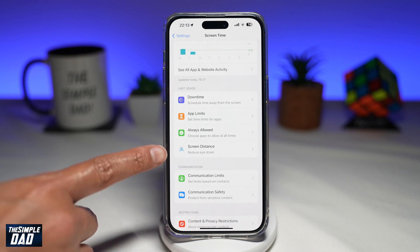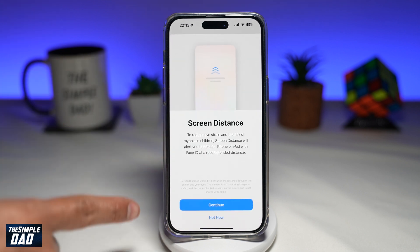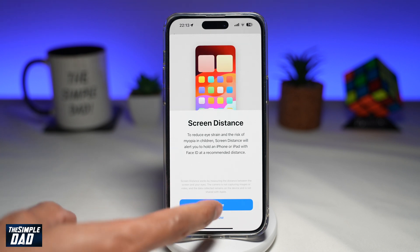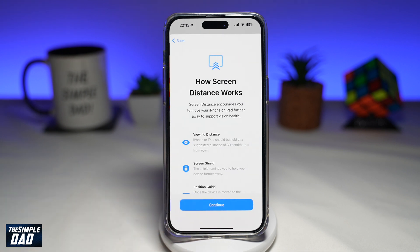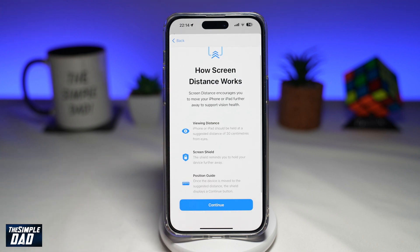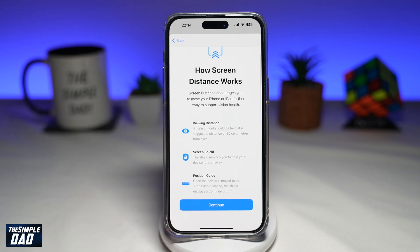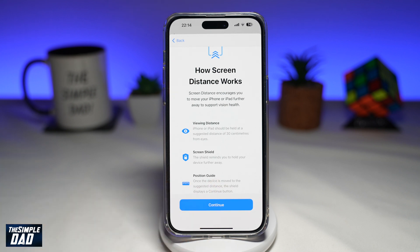As it says, it reduces eye strain, so go ahead and tap on that. Have a read and then tap on Continue. This screen shows you how it works — your iPhone or iPad should be held at a suggested distance of 30 centimeters from your eyes. There's a screen shield which reminds you to hold your device further away, and a position guide. Go ahead and tap on Continue.